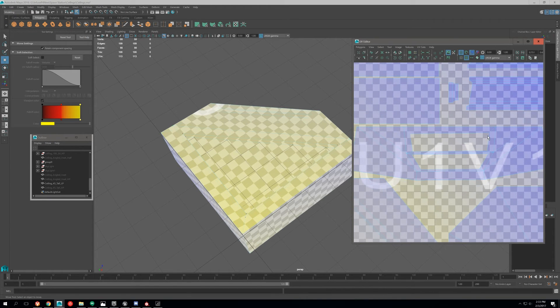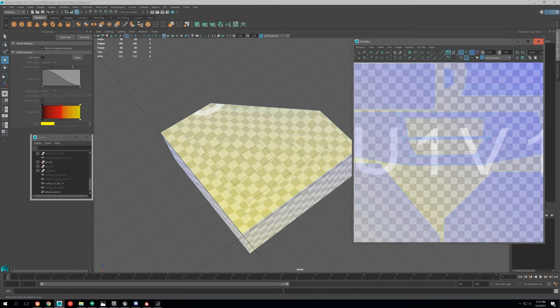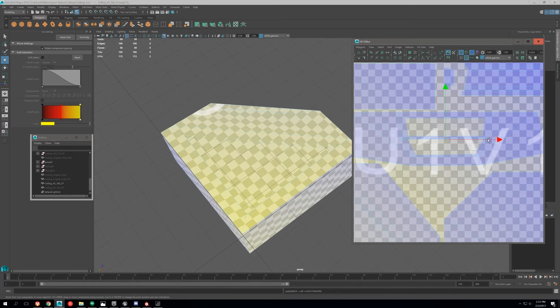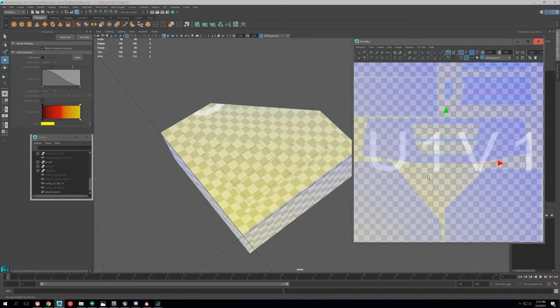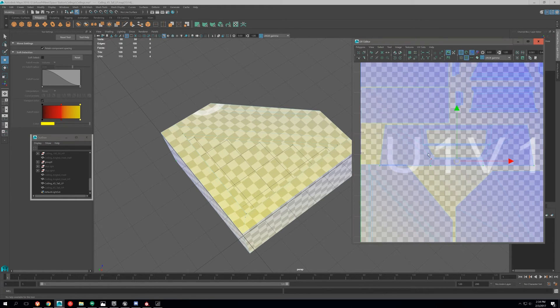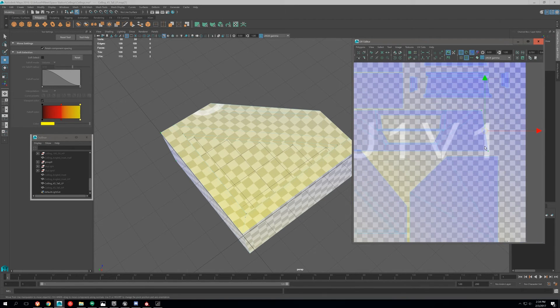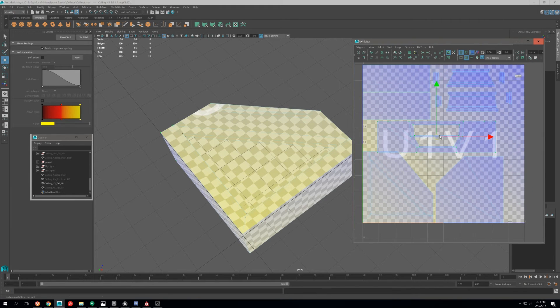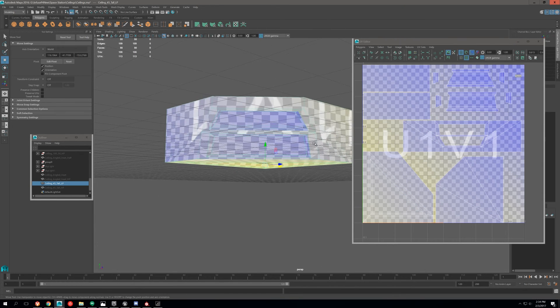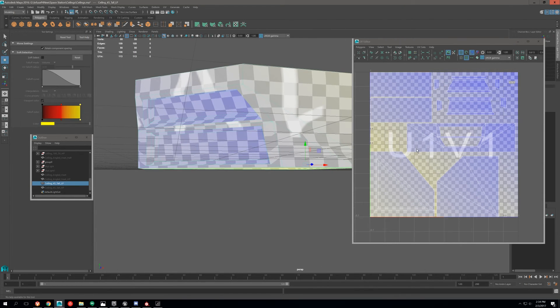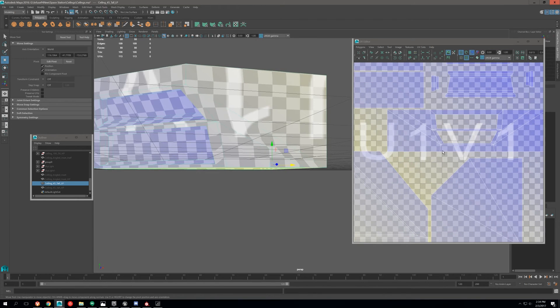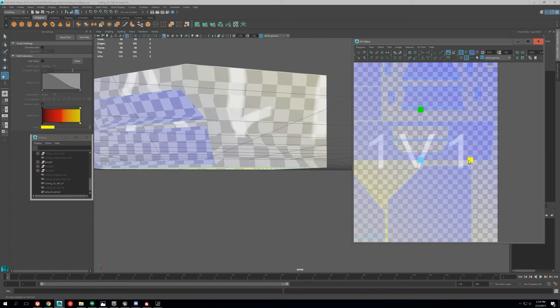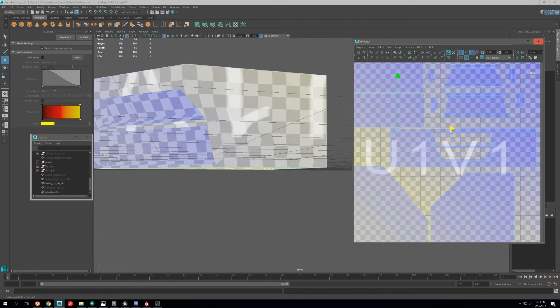So let's do that to this one. See, these are way off. These are probably where all of our problems are coming from. Okay, so we're getting a little bit stretching, but we can go back through and see what we can do later on to minimize that.